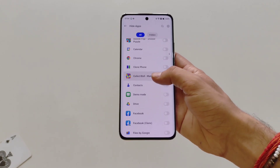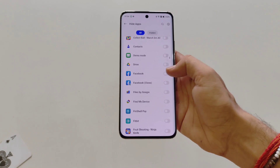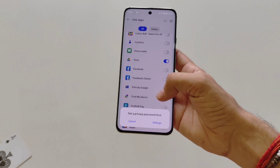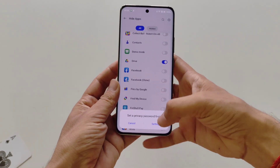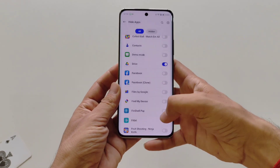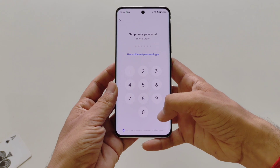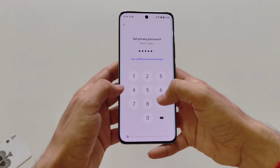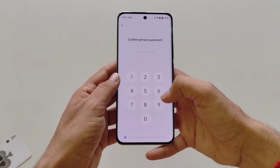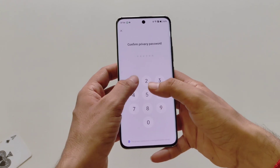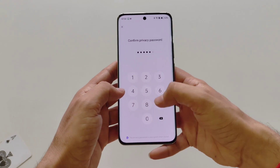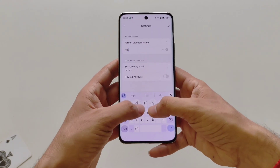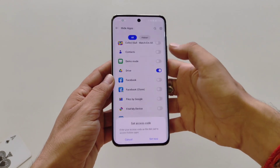Select the app you want to hide — for example, I want to hide Drive, so click on it. Now you have to set up a privacy password. Click on Settings, then Set Up Privacy Password. You can set a six-digit password, or you can also set a pattern or alphanumeric password. Then answer a security question.